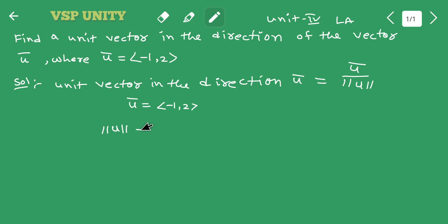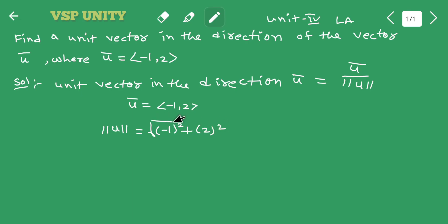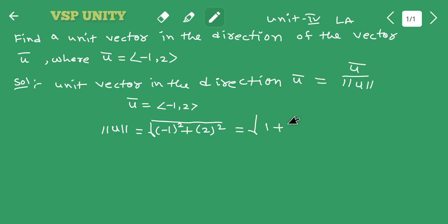The norm of u̅ is equal to the square root of (-1) whole square plus 2 whole square, which equals the square root of 1 plus 4, that is equal to root 5.